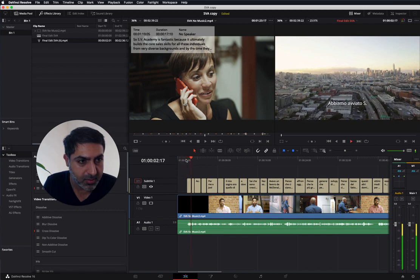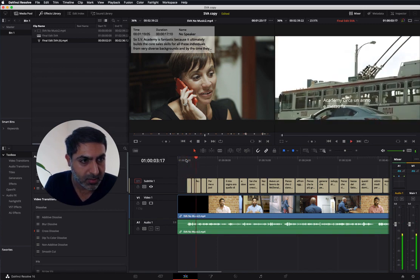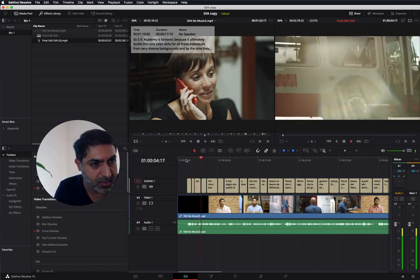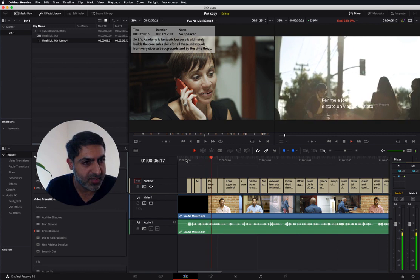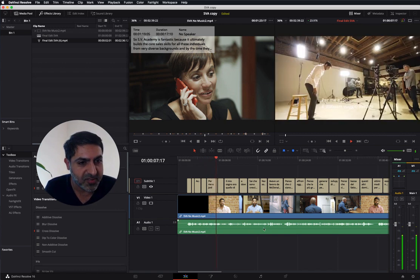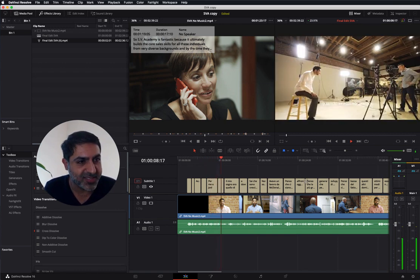We started SBAcademy about a year and a half ago, if we really think about it, for Joel and I... There it goes, yeah, it's all aligned.